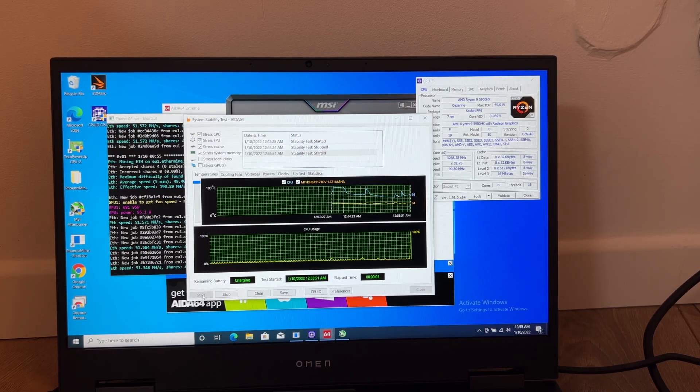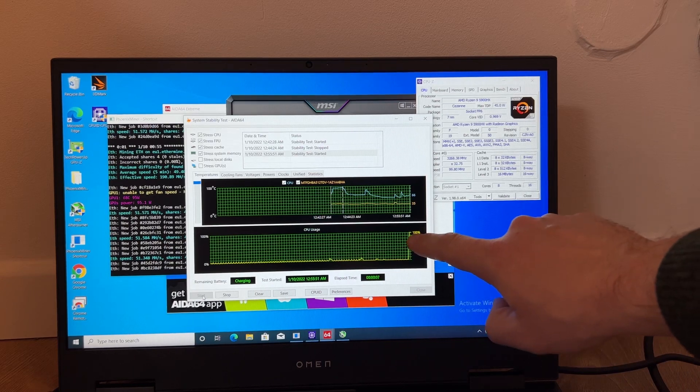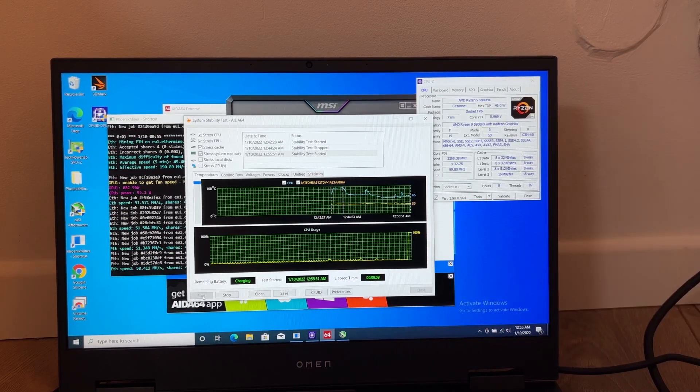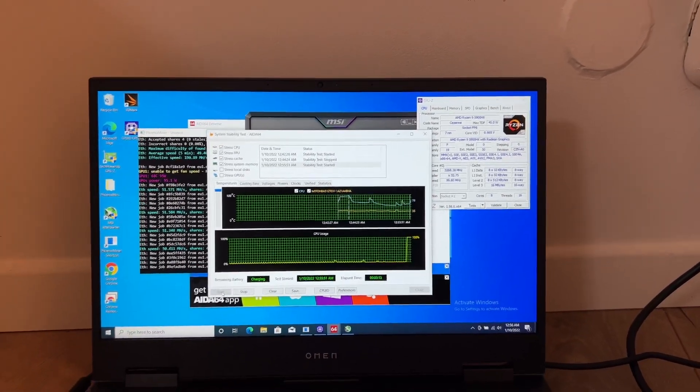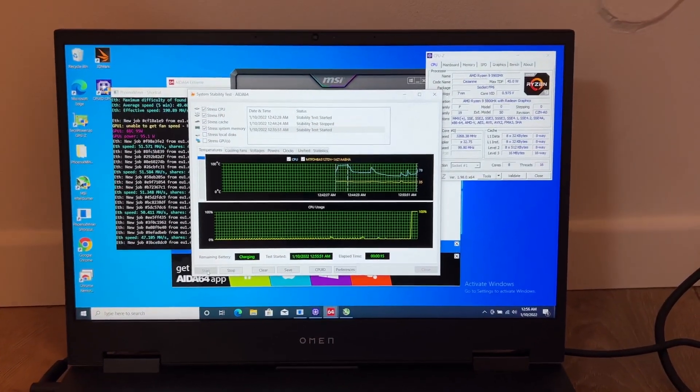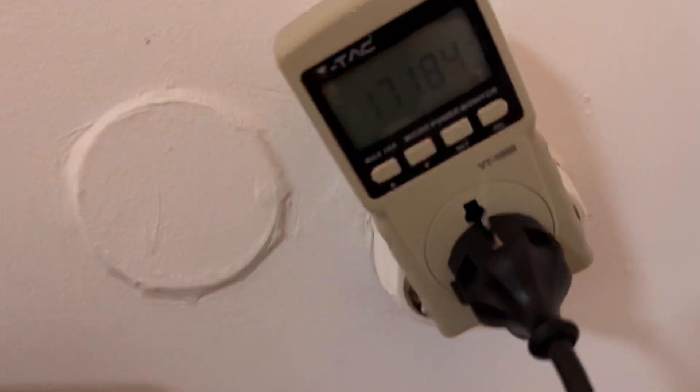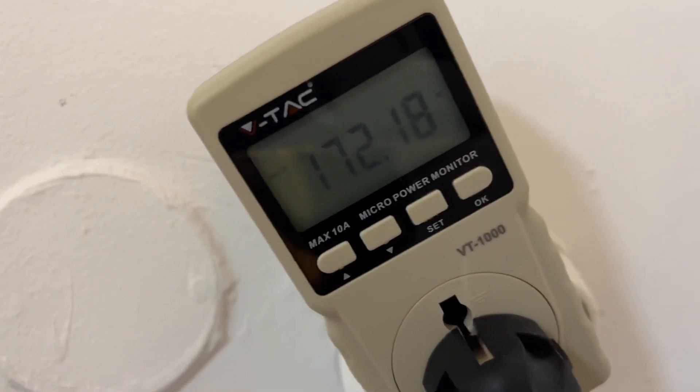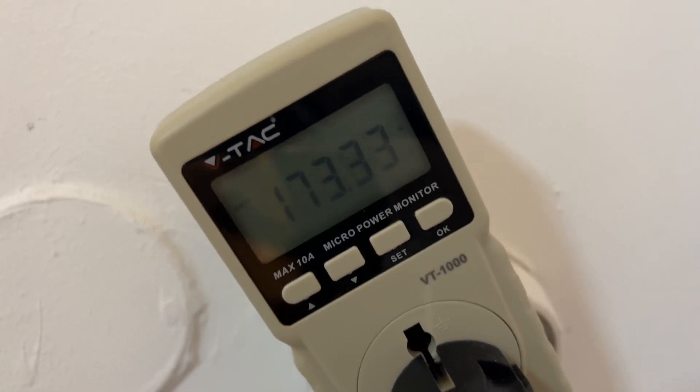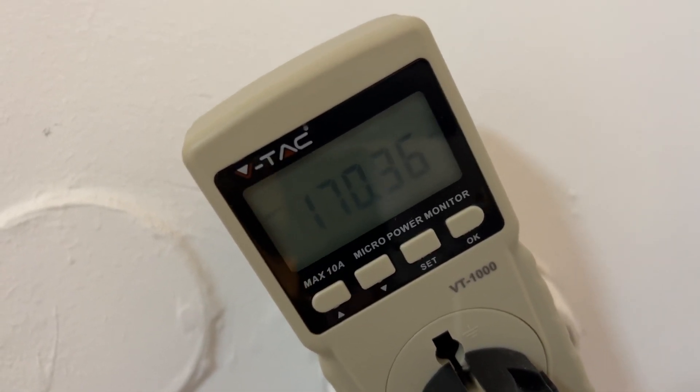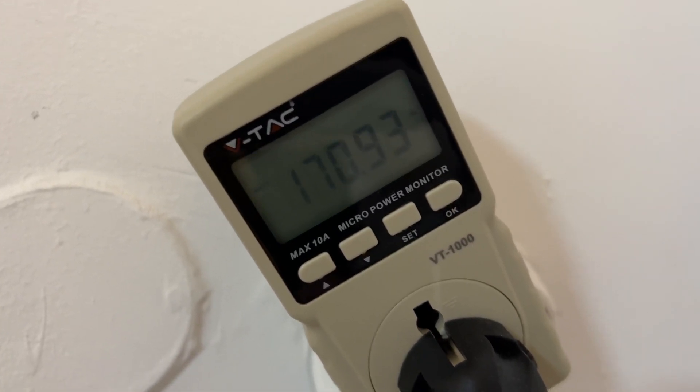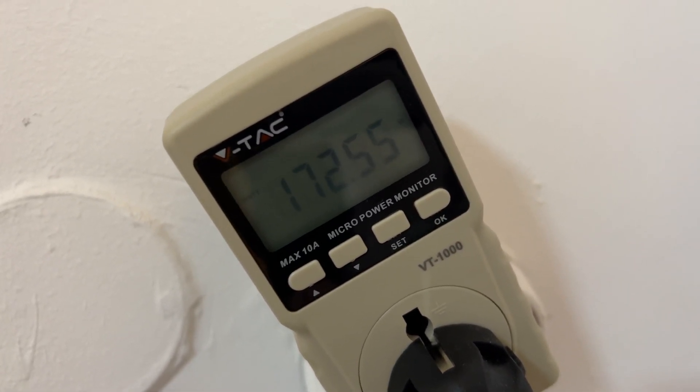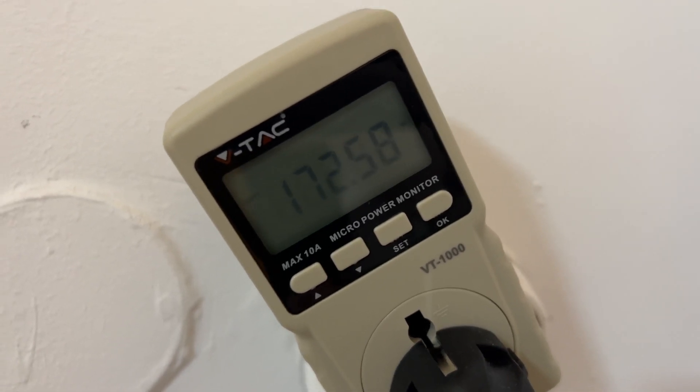As you can see the CPU went to 100% usage. The cooling fans are starting to their maximum performance as you can hear. Now the power consumption rises to about 160, 170. So 170 seems stable, maybe 175.